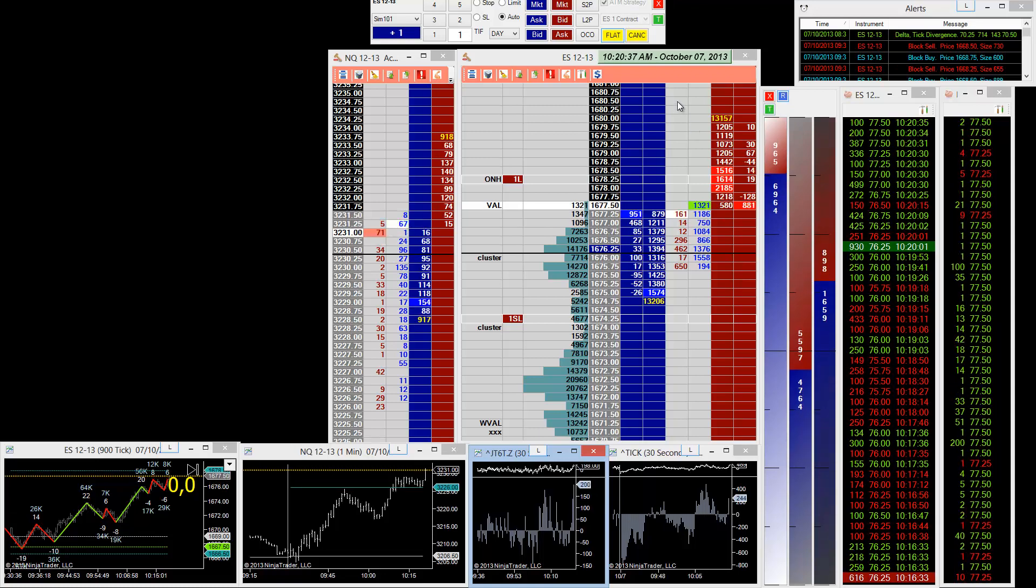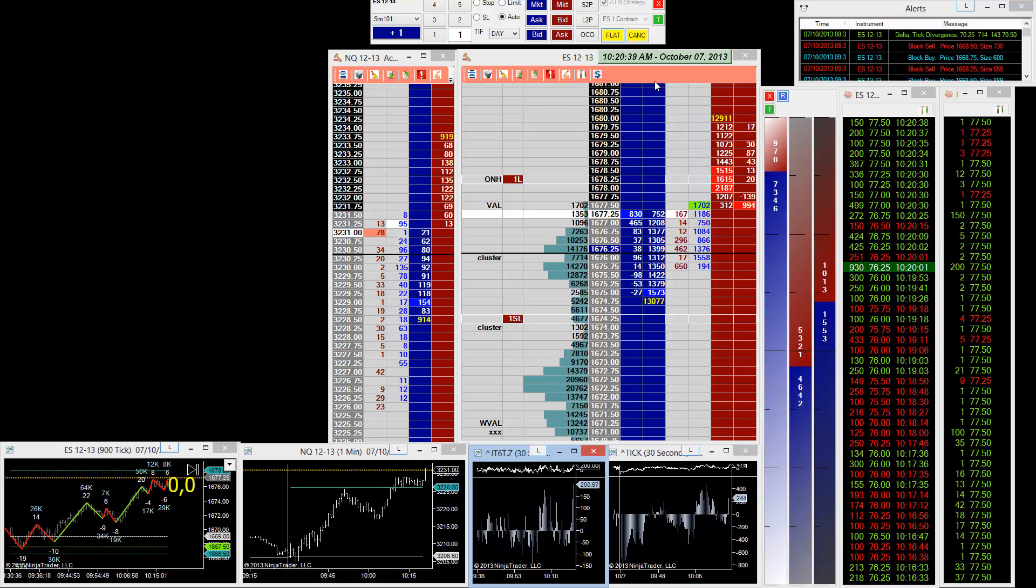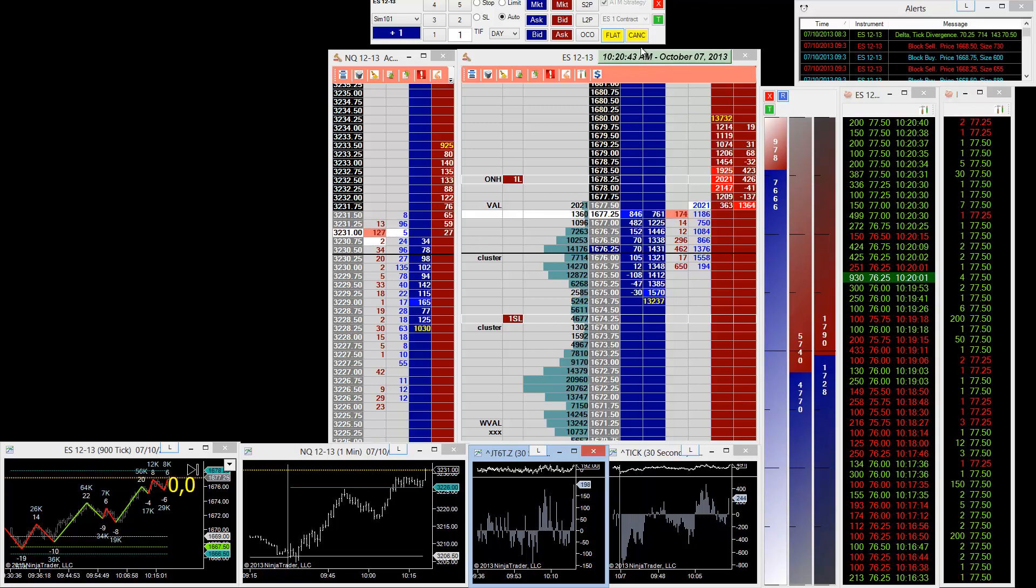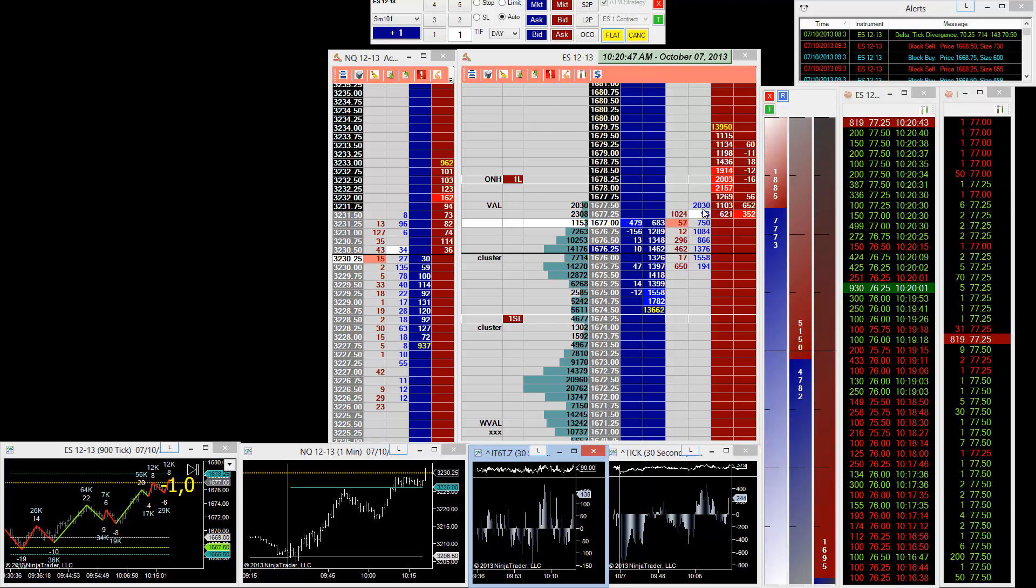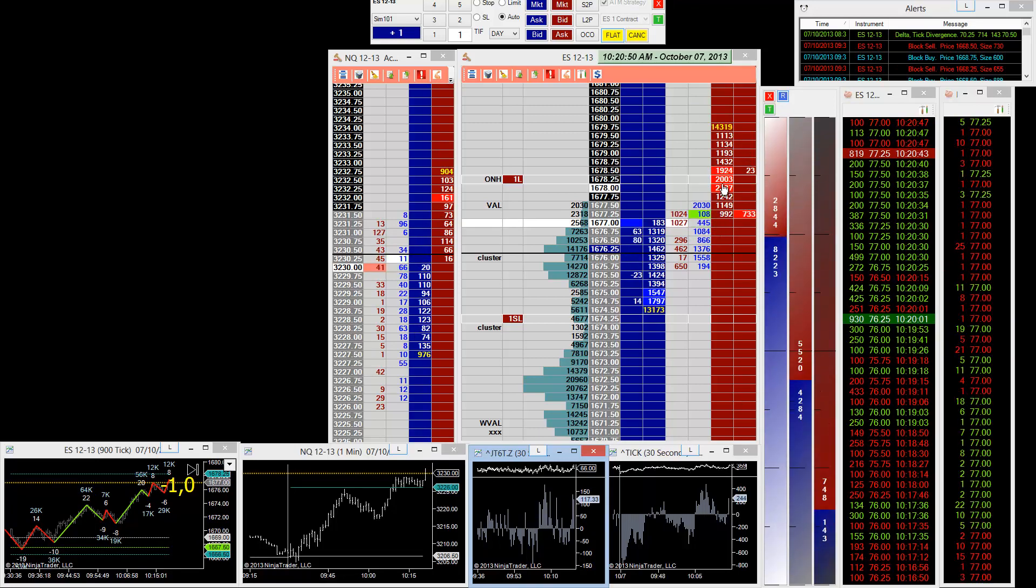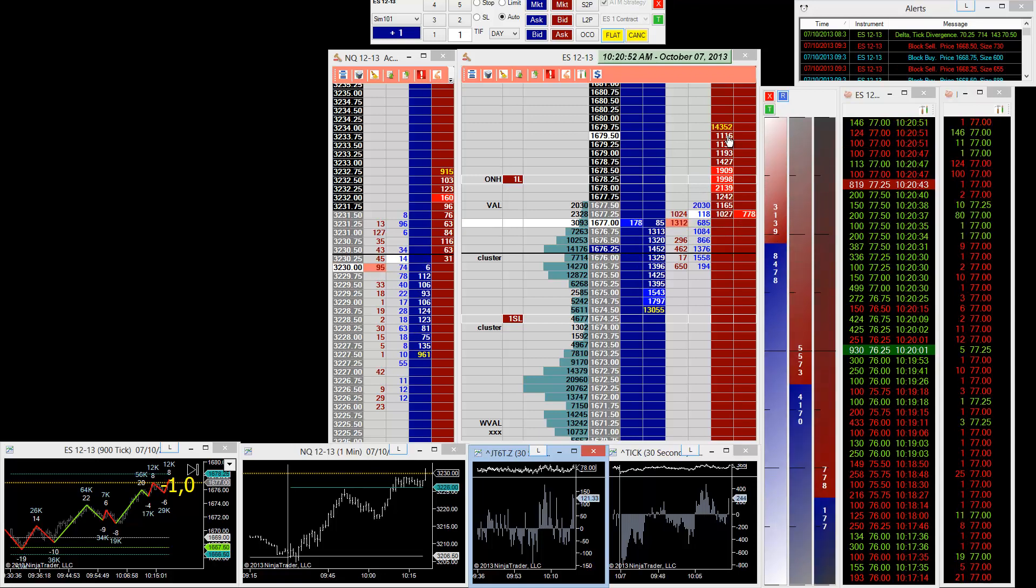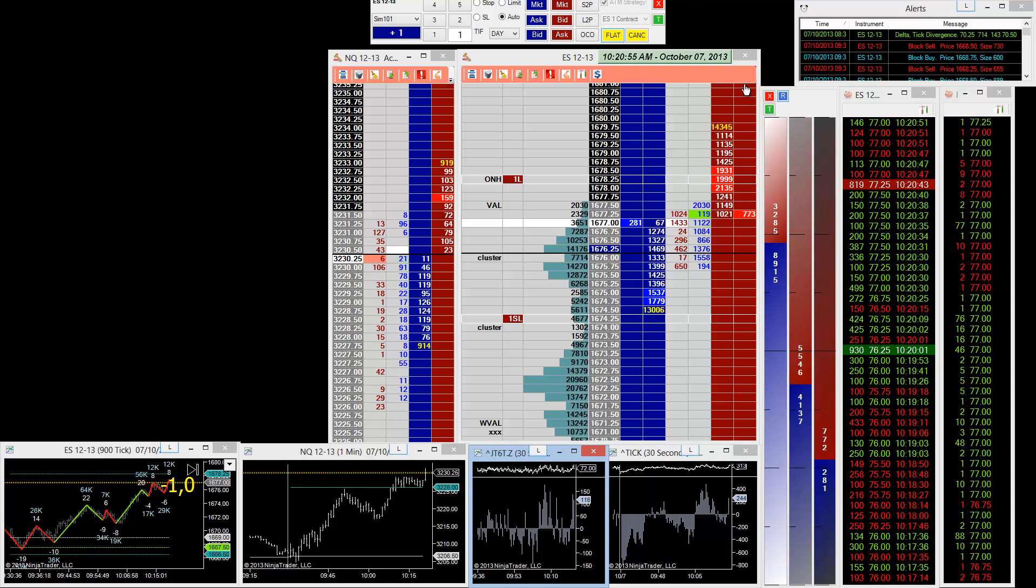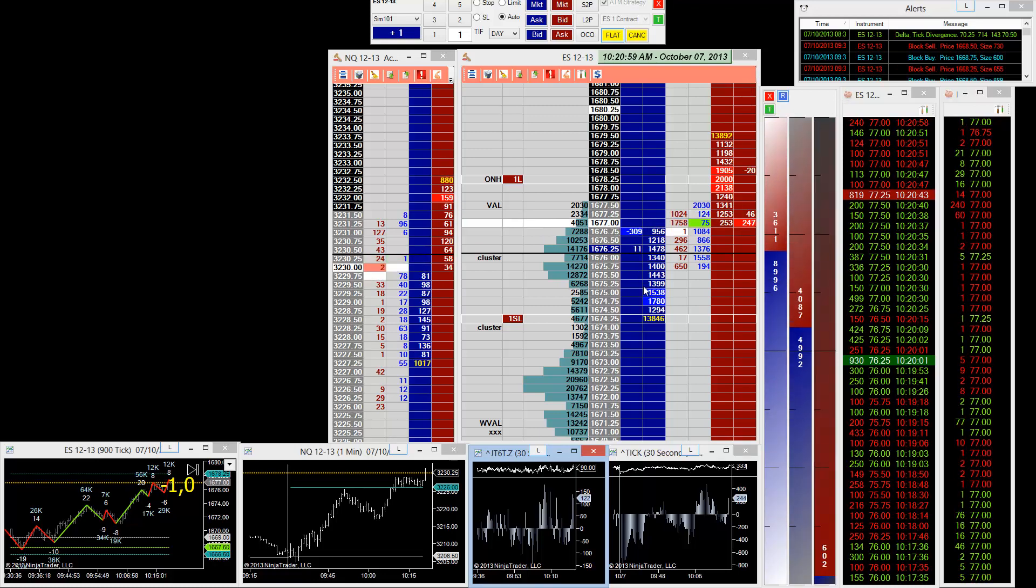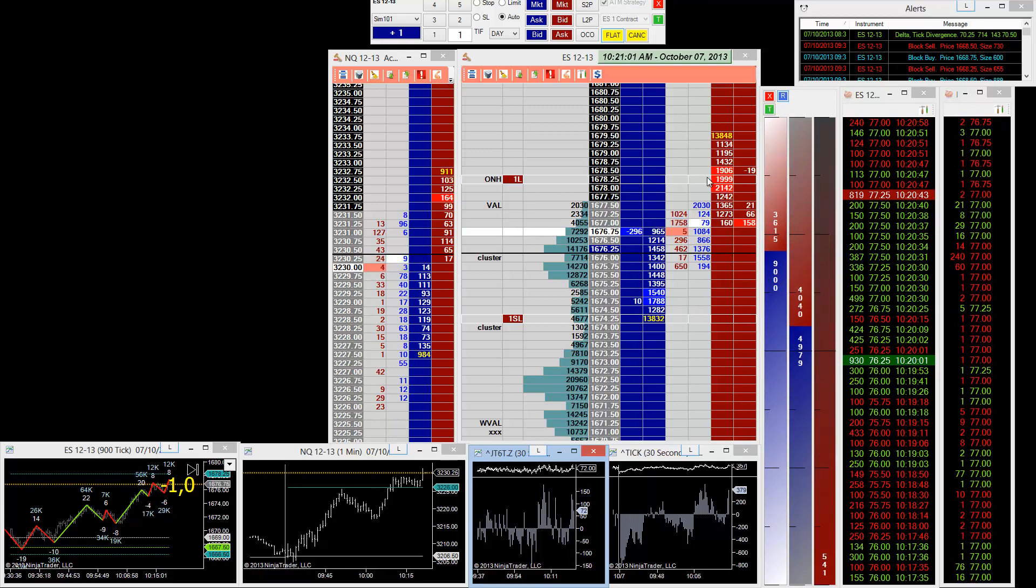That kind of ends the video. That's the kind of thing that I look at when I enter a trade. I'll just let this run. We saw that 2030 trade in there, the sellers coming back in.